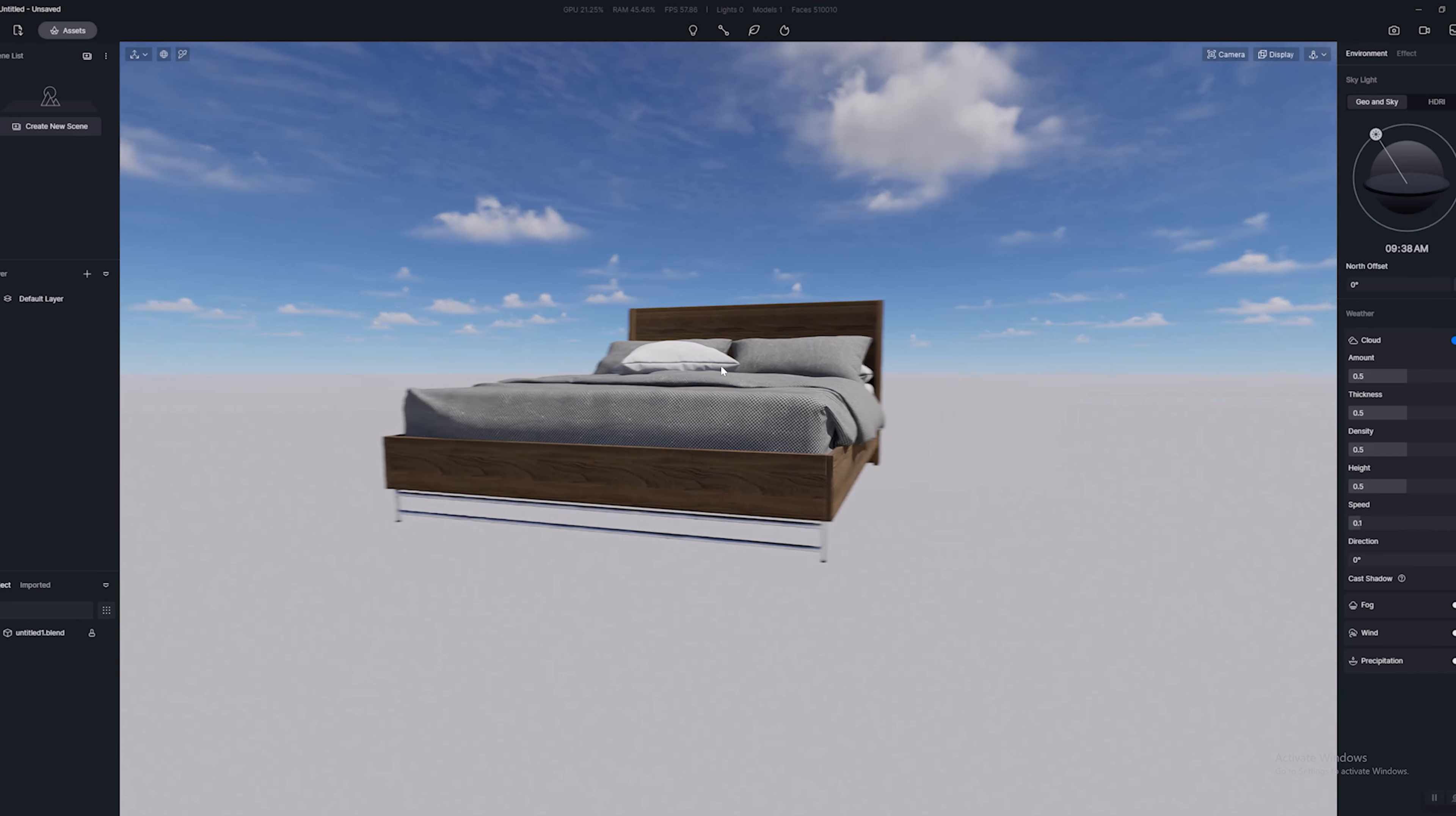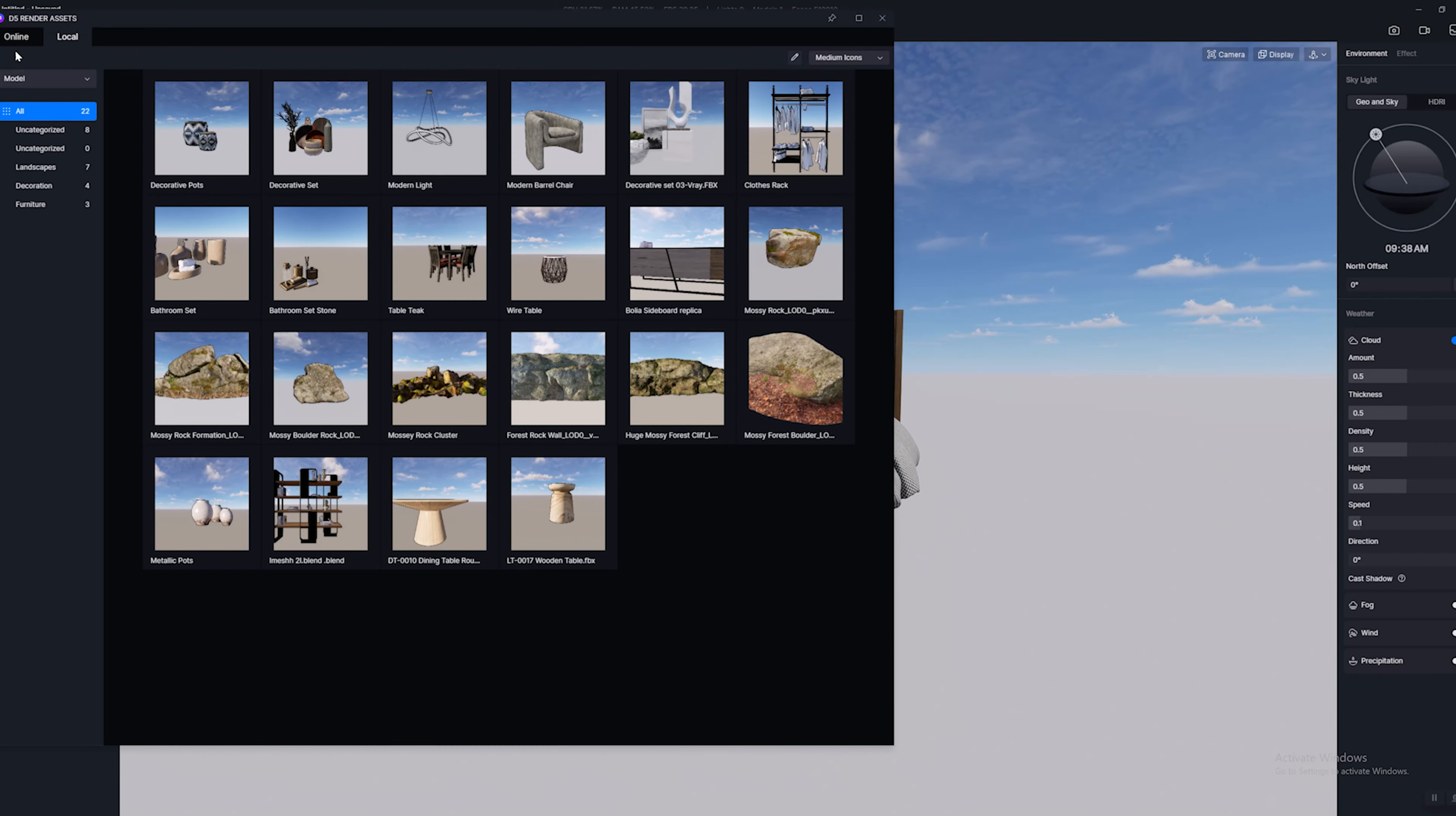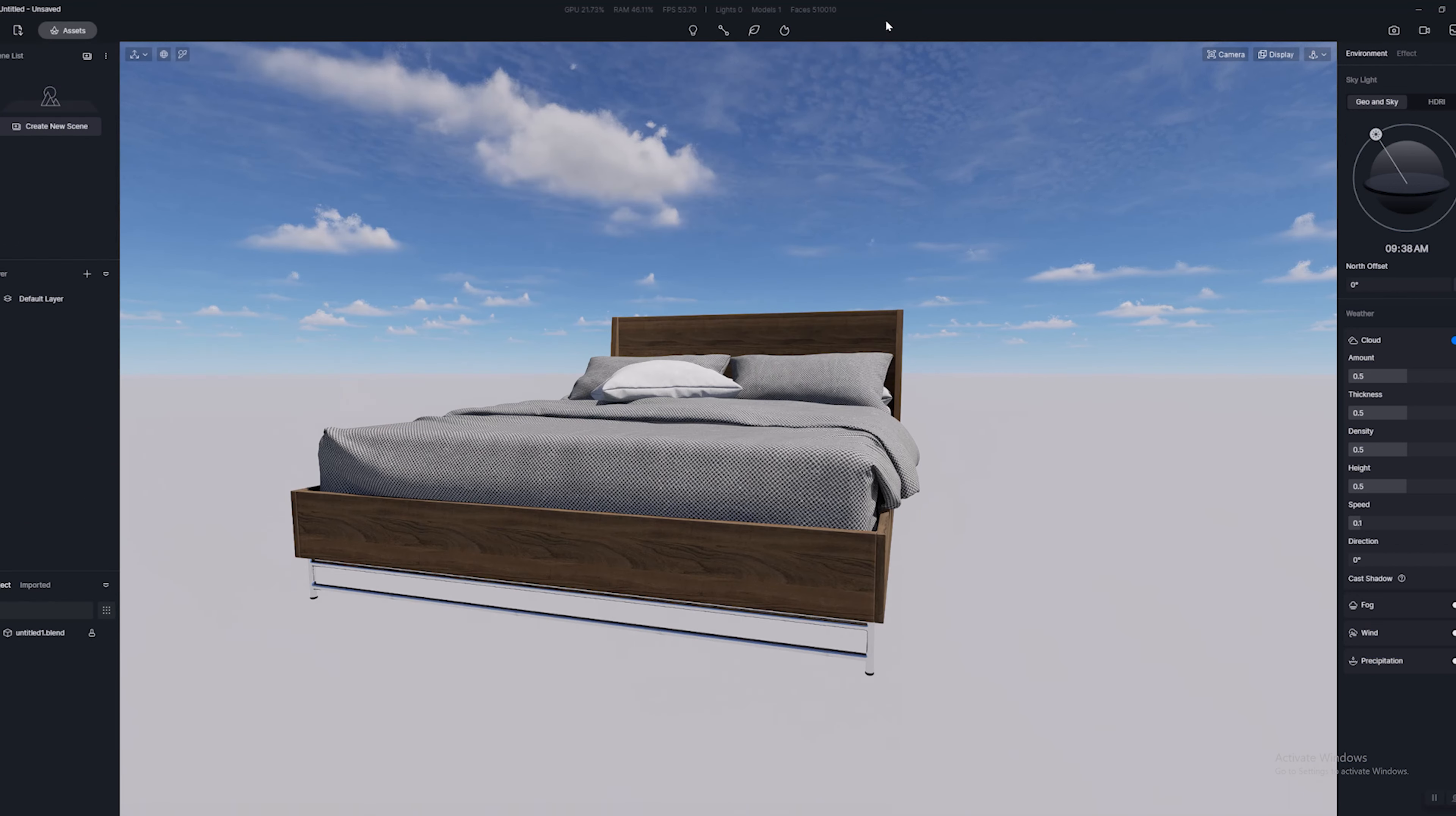Now what I want to talk about though is the asset library. A lot of people are aware of the fantastic D5 online asset library. So here you've got all the materials and models. We can get beds from here, we can get decorations, things like that.